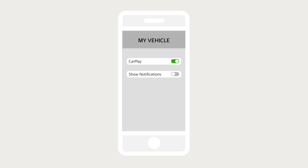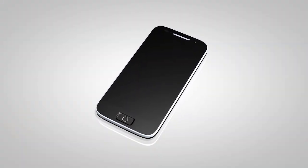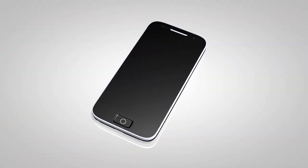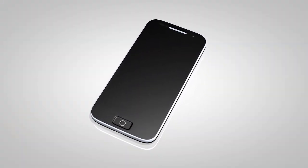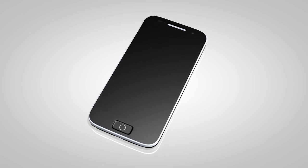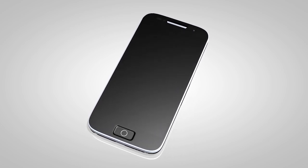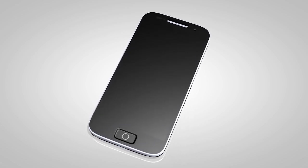ensure that notifications are enabled. You can also switch to other connected devices from the Devices tab. If the software on your phone has been updated and you are experiencing difficulties using the Bluetooth system, it may help to delete and then reconnect the phone.